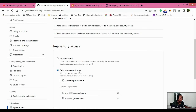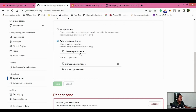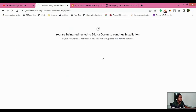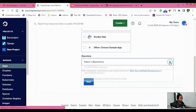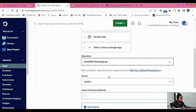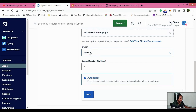Under repository access you will be able to see all repositories or only selected repositories. Once you provide permissions, you will be able to see them in DigitalOcean. Select your repository — I'll select the demo-django repo — choose the master branch, and the source directory is optional. Enable Auto Deploy so that every time an update is made to the branch your application will be redeployed automatically. Click Next.